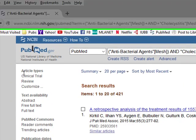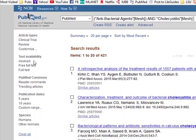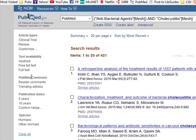Article types, text availability, PubMed commons, publication dates, and species are all standard — they will always show up. However, there are also additional filters, and we're going to talk about those in a minute.